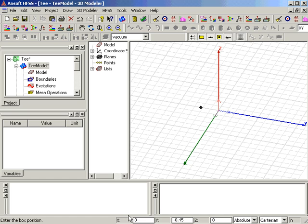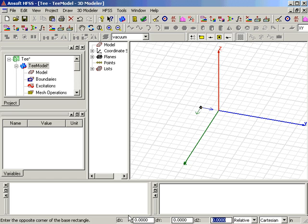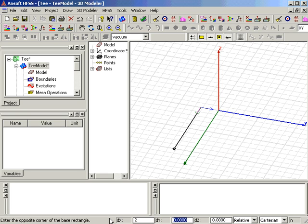After pressing Enter, we input the lengths of the box sides. 2 in the X direction, 0.9 in the D-Y direction, and press Enter.